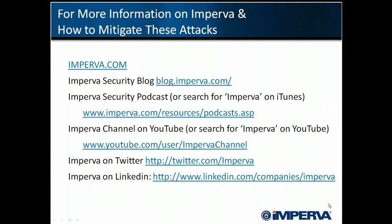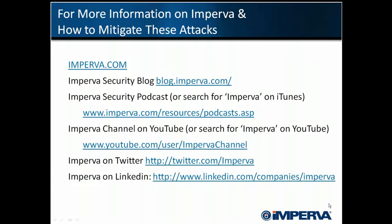For more information on Imperva and how to mitigate these attacks, please visit imperva.com. Also be sure to check out our blog, our podcast on iTunes, our other videos on YouTube, and follow us on Twitter.